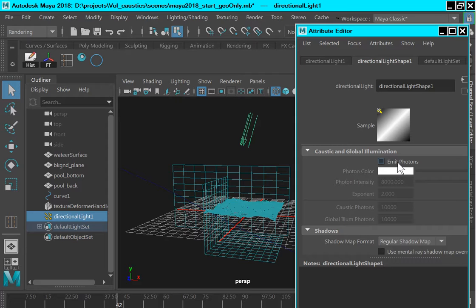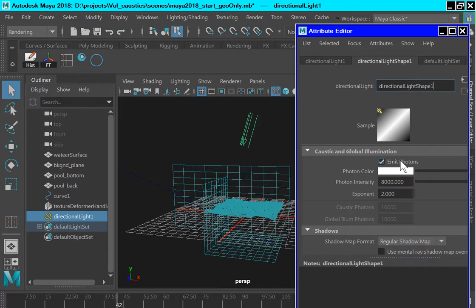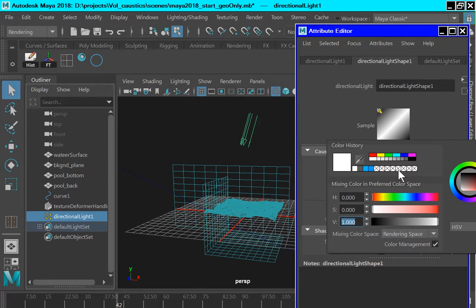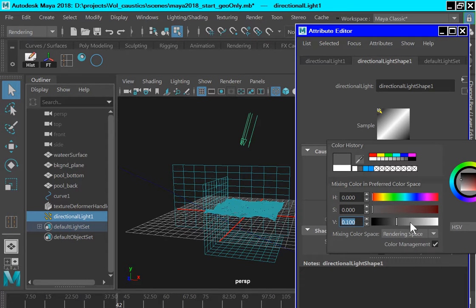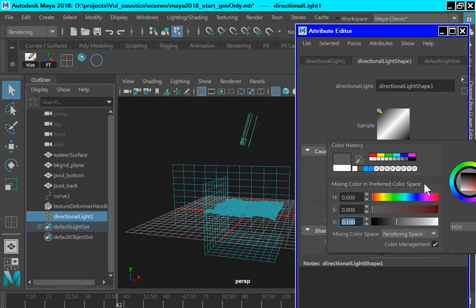The directional light points down to the water surface and in the attribute editor in the mental ray section, check on emit photons. For photon color we want to change that from a value of 1 to a value of 0.1. And we want to change the photon intensity from a value of 8,000 to a value of 50.